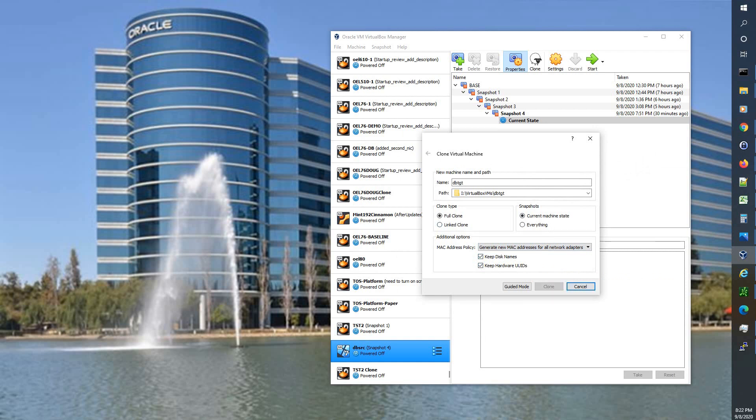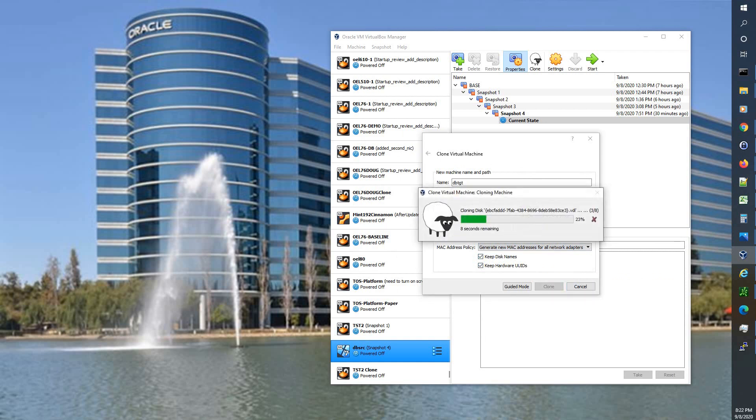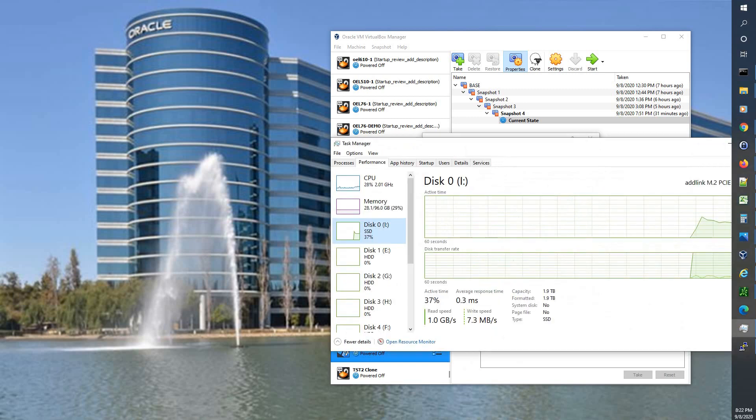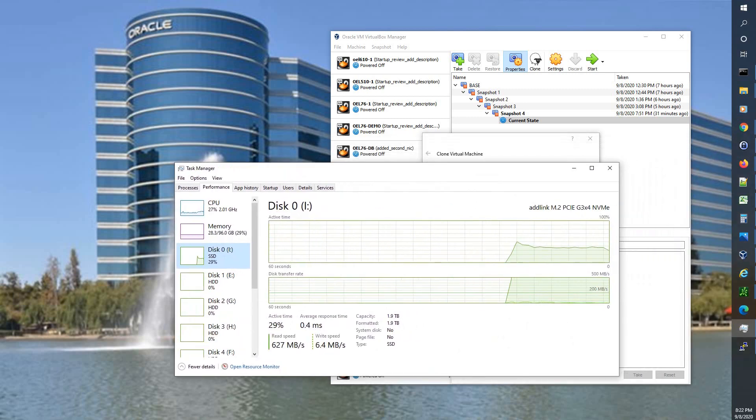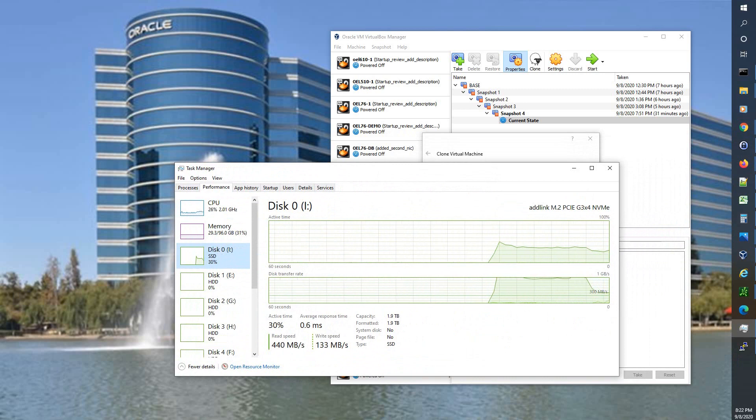Change the MAC address to generate new MAC addresses for all network adapters. And put checks in both of these boxes to ensure our storage mounts. Now I'm going to go ahead and hit clone and it's going to go ahead and start. And it initially says 10 seconds but it does end up increasing and taking a couple of minutes.